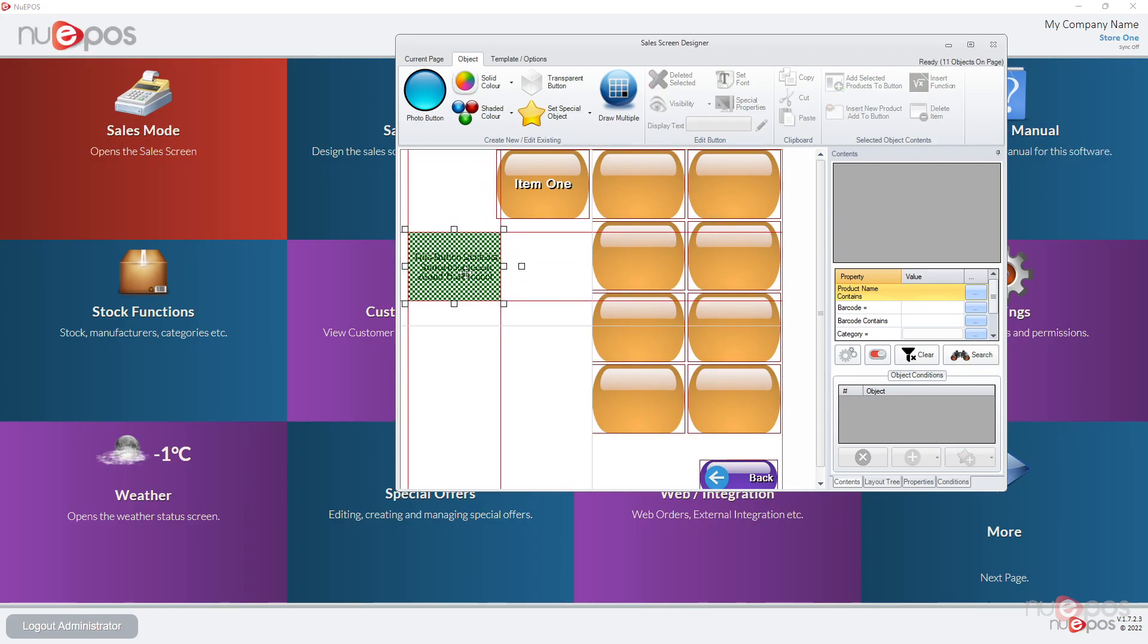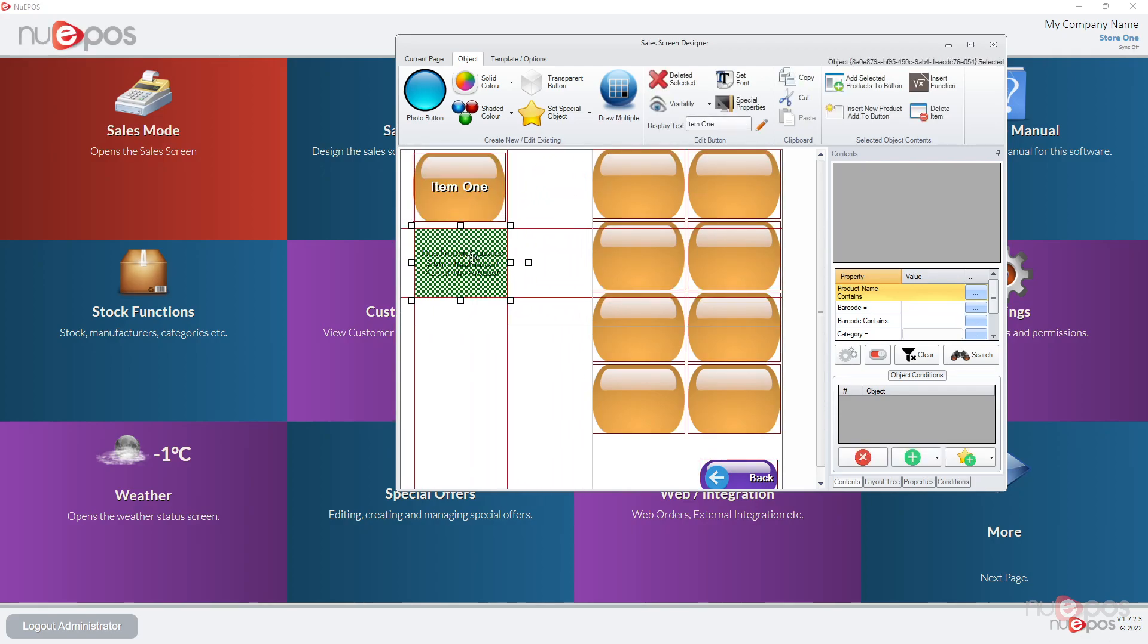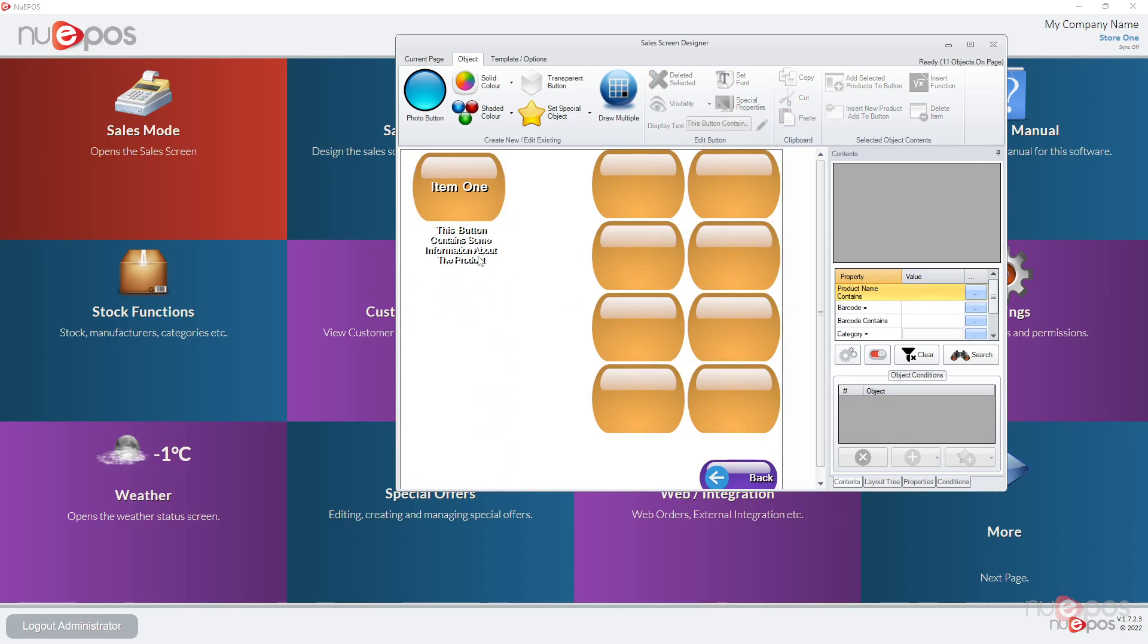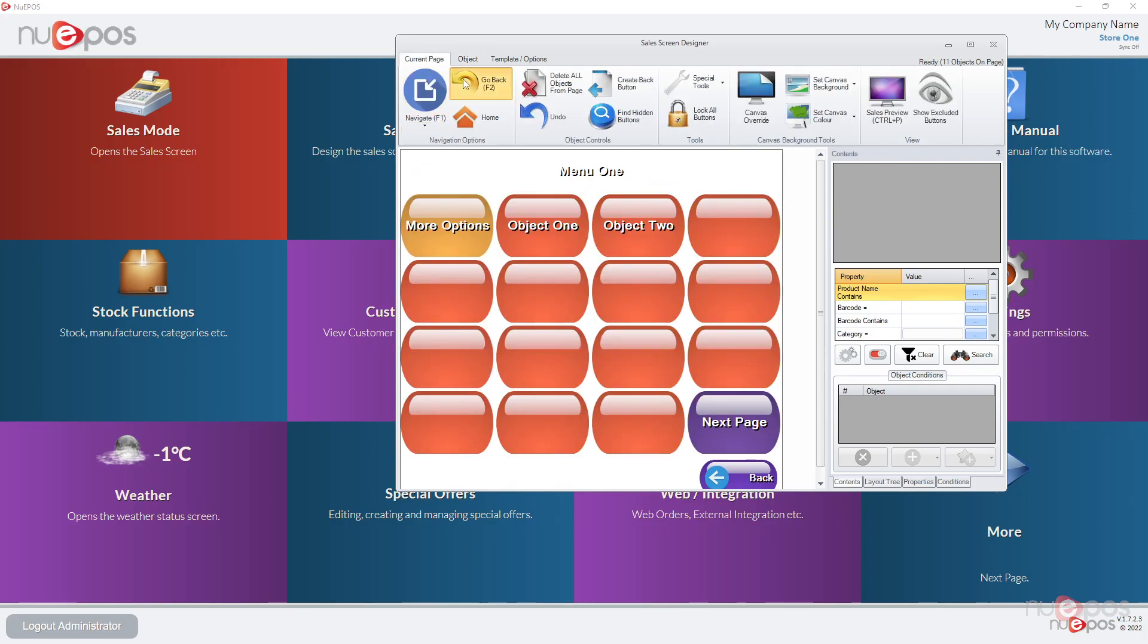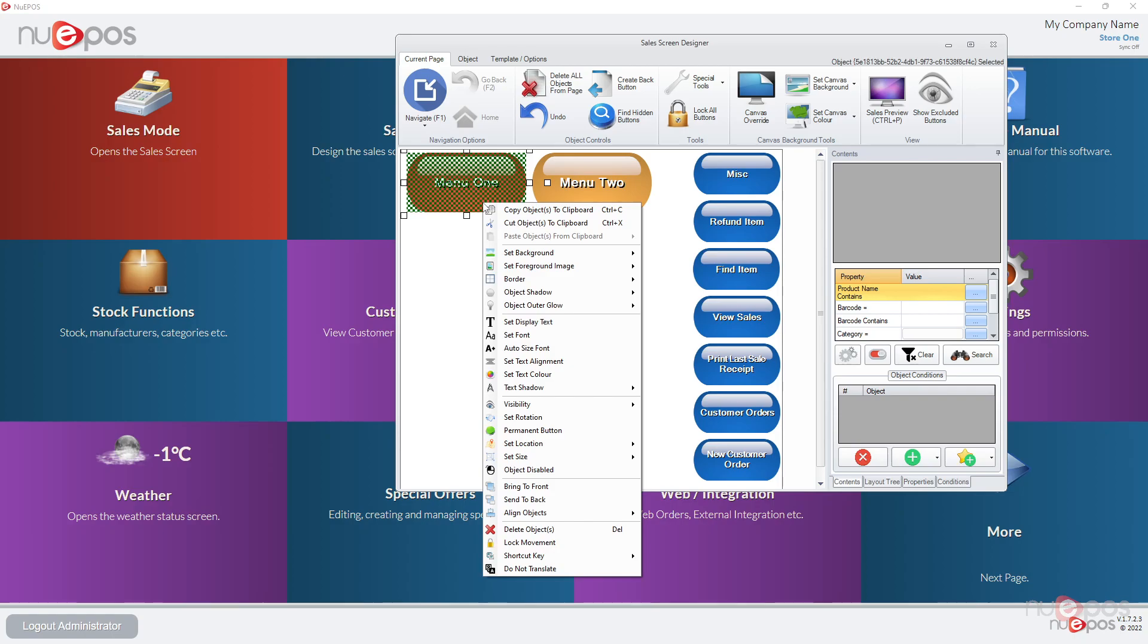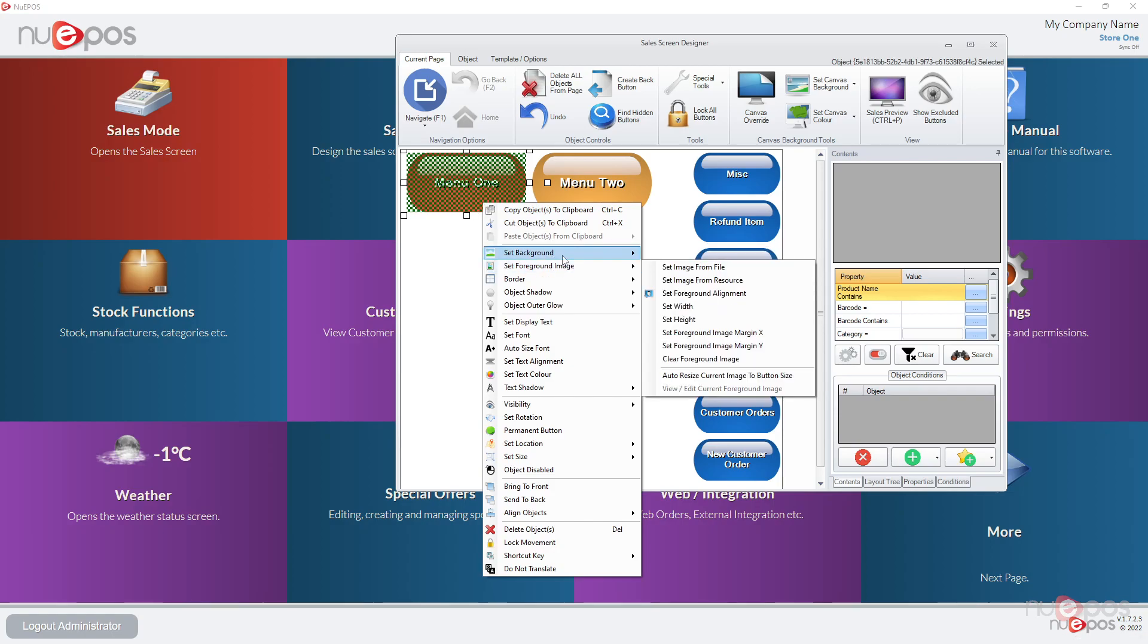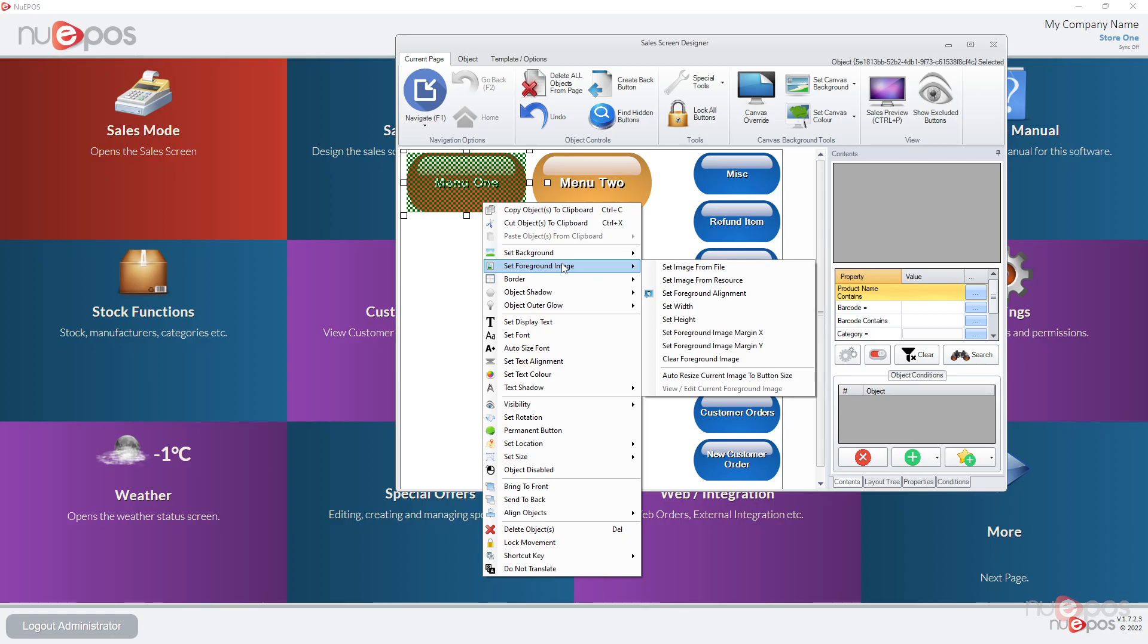You could even move these underneath and do that. So anything that needs ingredients or descriptions you could use that, it could be quite useful. Another good thing you can do is if you right click, you can see you can set a background or a foreground image. So a background image will stretch to the entire dimensions of the button, but a foreground image is like an extra image on top of it.